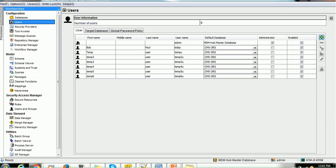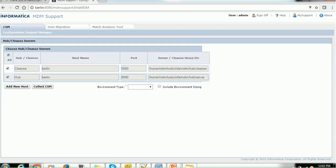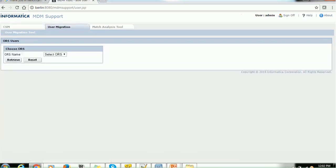To begin, go to the Help section and navigate to MDM Support Tools. It will prompt an authentication phase — if you are using WebLogic as an application server, you will see four fields: MDM username, MDM password, WebLogic username, and WebLogic password. Provide the MDM admin and WebLogic admin credentials and click Login. That will take us to the MDM Support Tools page. Click on the User Migration tab and you will see the first page where you choose the ORS. If the environment contains multiple ORS, they will all be listed.